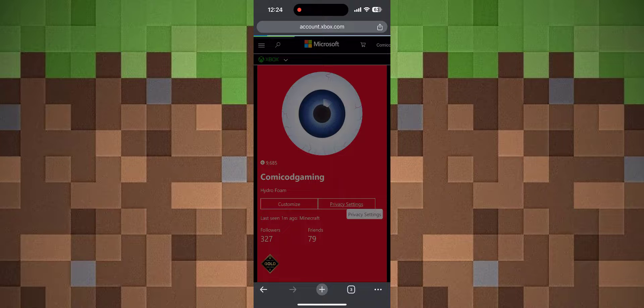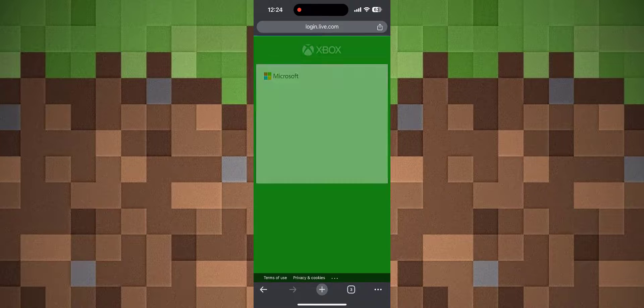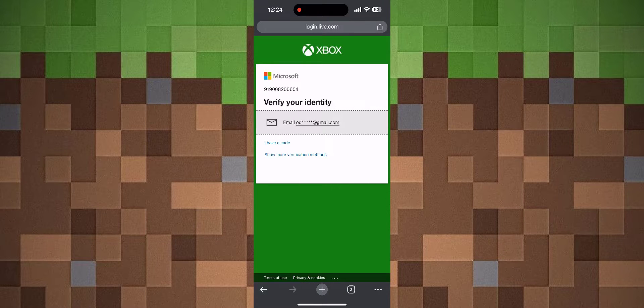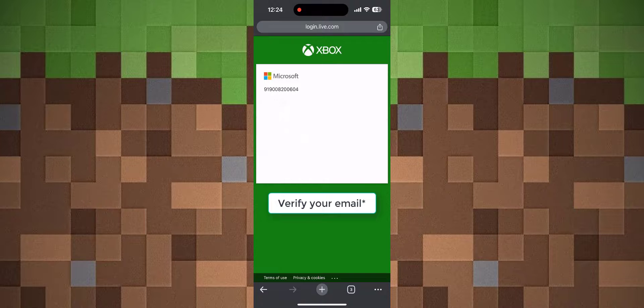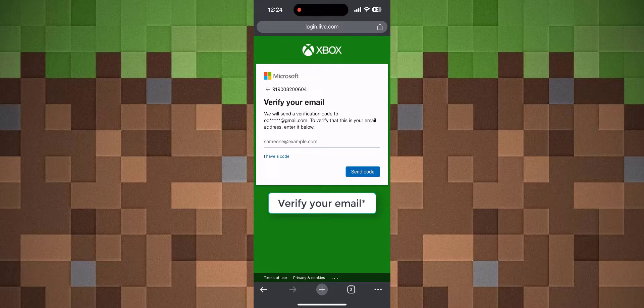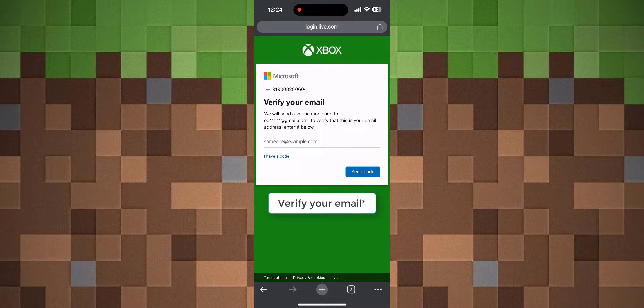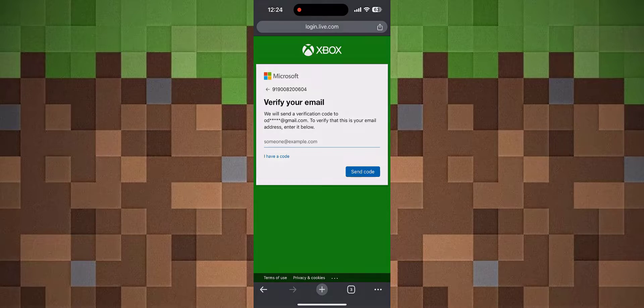Once you click on Privacy Settings, you'll be taken to a new tab where you'll need to verify your password if you haven't already. I'm going to email myself the verification code and type it in.